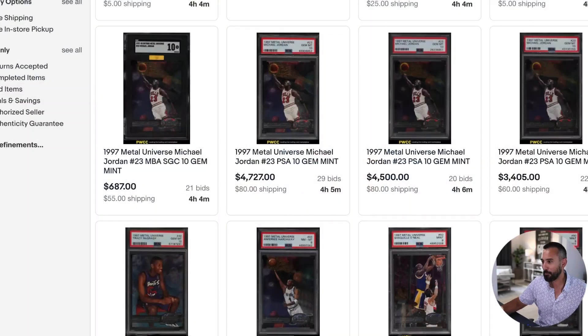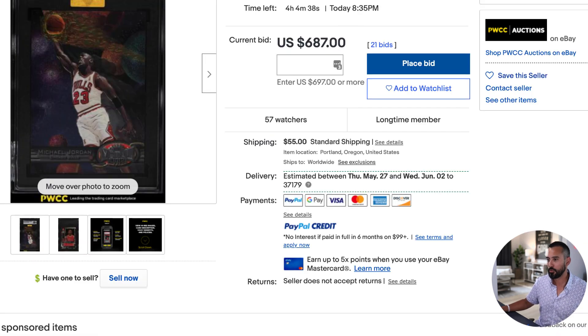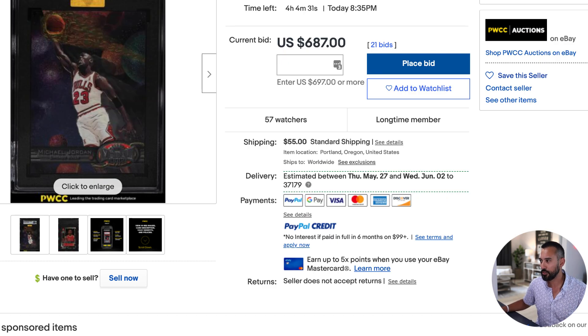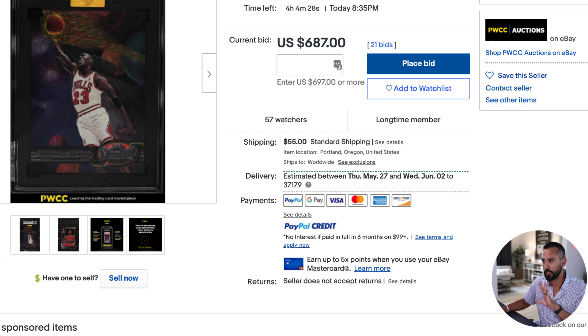Full disclaimer: I am not publishing this video until this auction is done. I am buying this SGC card right now. Am I going to try to sell it and do the whole arbitrage thing? I don't know yet, but as you can see, this opportunity exists.